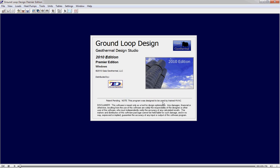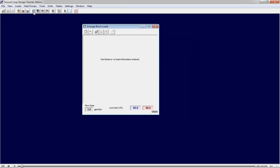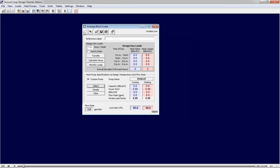GLD 2010 offers a comprehensive suite of geothermal design tools. We're now going to open an average block loads module and import an hourly loads profile.